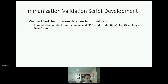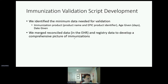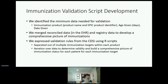First, we identified the minimum data needed for validation of immunizations — which turns out to be not a lot. The included data we needed was the immunization product itself, the age the immunization was given, and the date the immunization was given for products where rules have changed in recent years. We then used R to merge data from the electronic health record with registry data to develop a comprehensive picture of the immunizations given at CHOP.